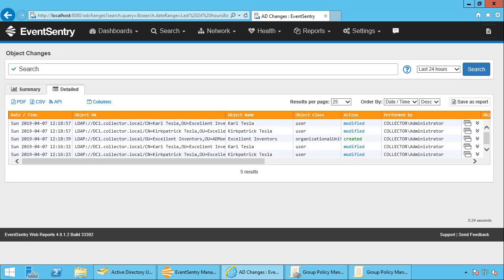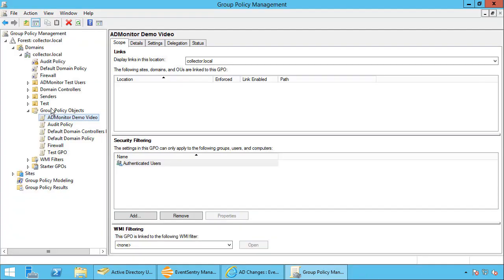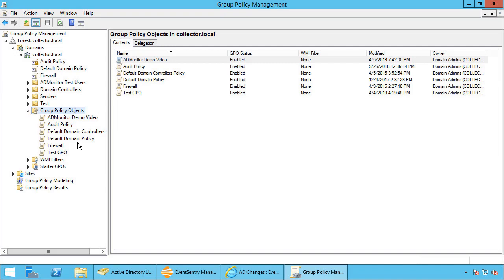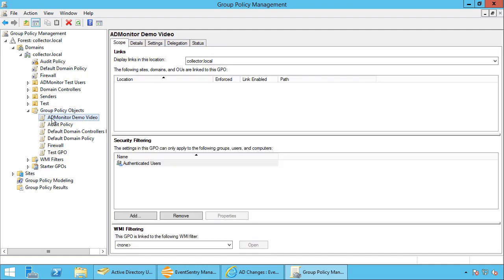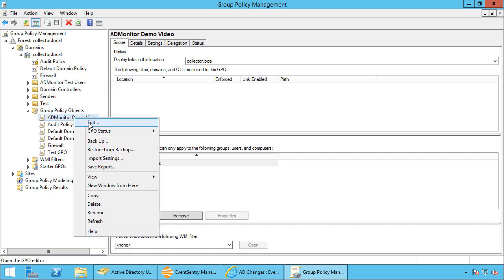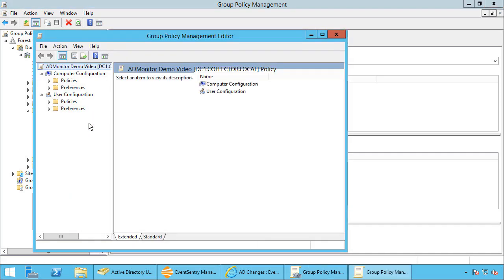But now let's take a look at group policy changes. I'm here in the group policy objects container. So this is where all the group policy objects are stored. I have an ADMonitor demo video group policy already here that I'm going to change. So we're going to right click, I'm going to say edit.